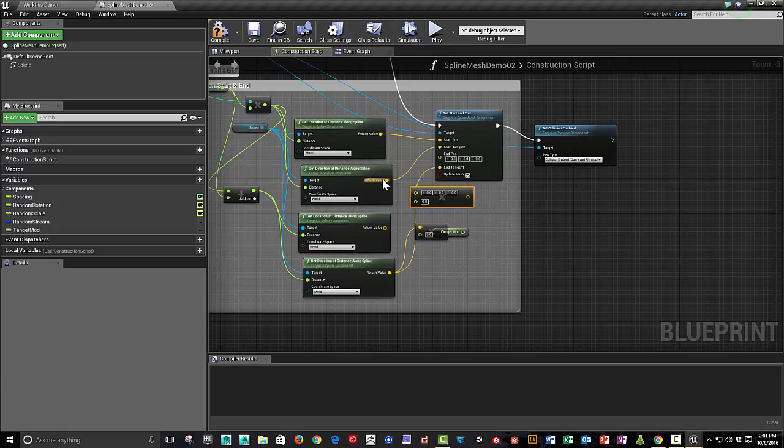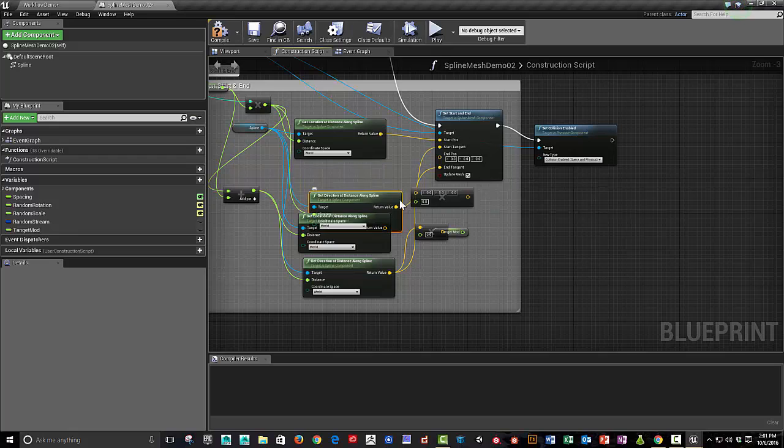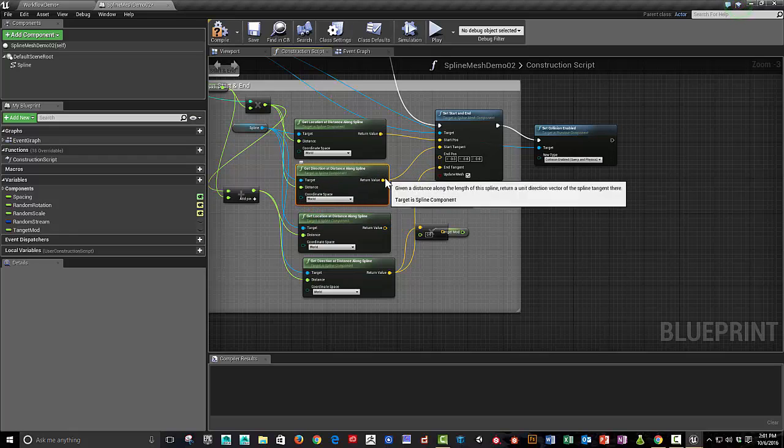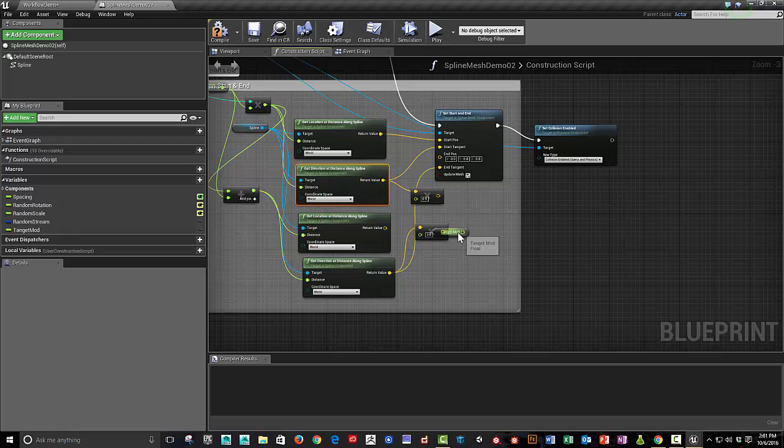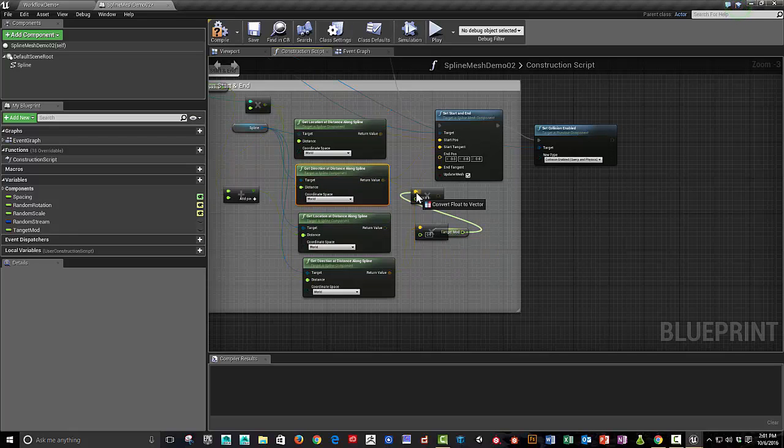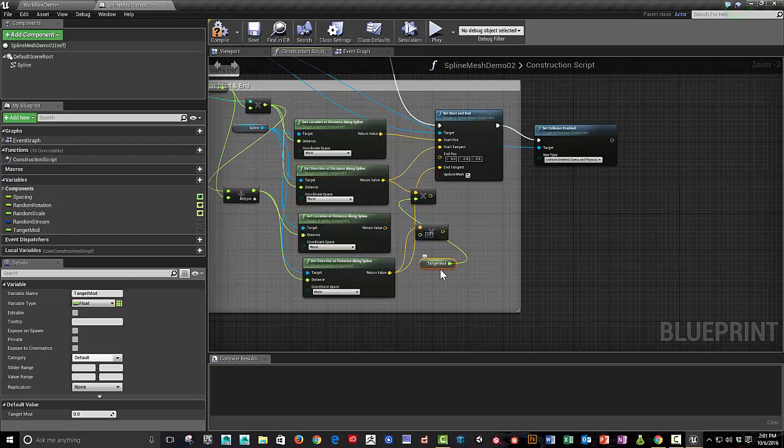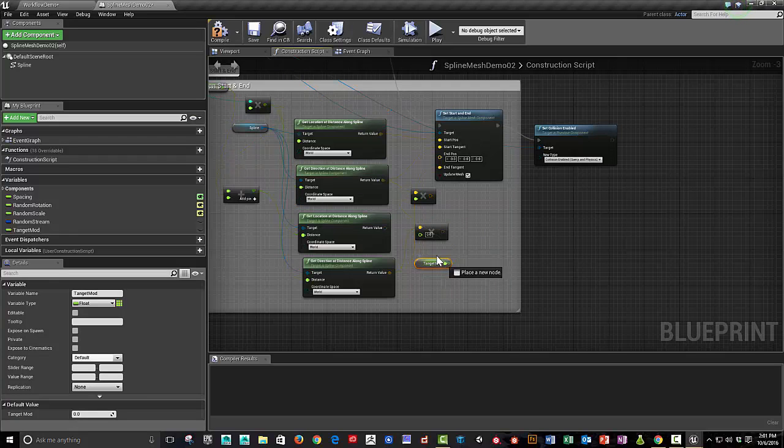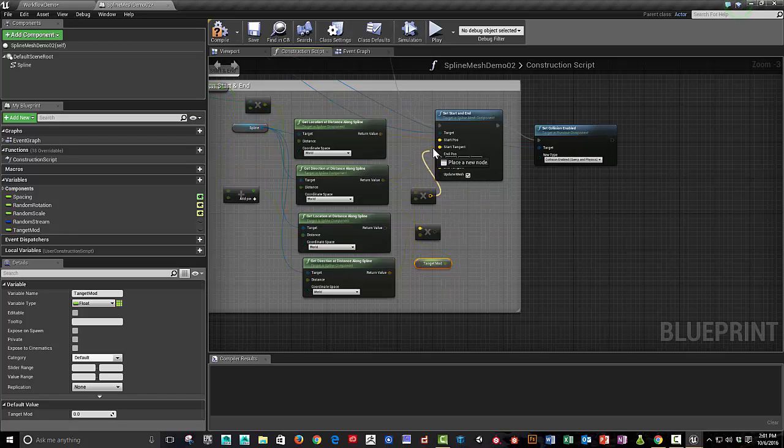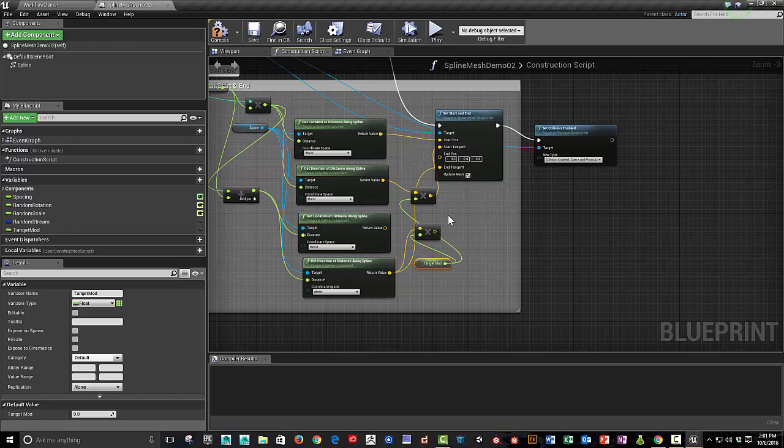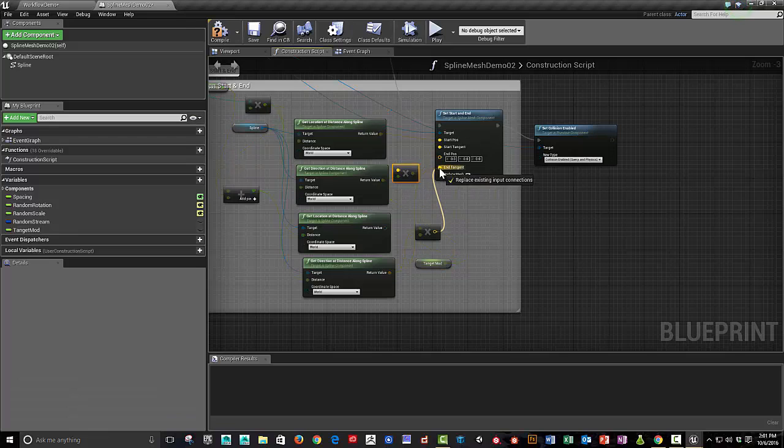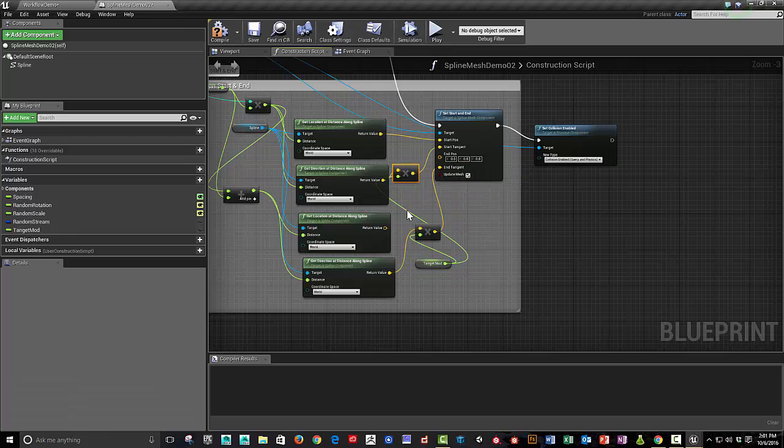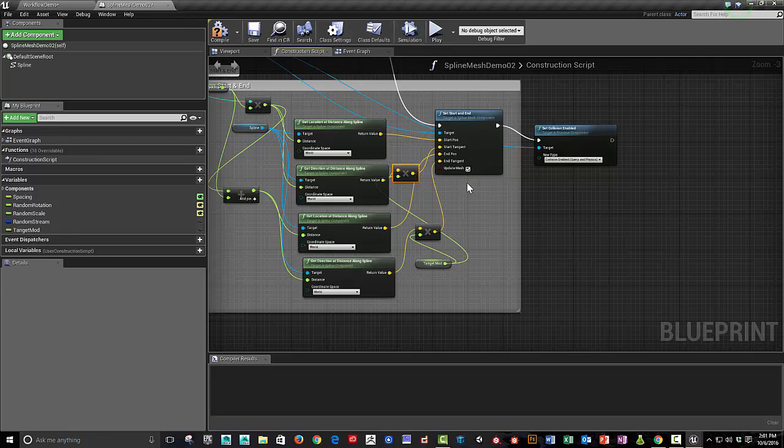And we're going to multiply those, times this tangent modifier. Let's start tangent and the end tangent. And it looks like we need to re-plug this in because I unplugged it by accident.